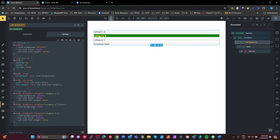That is my go-to approach for outputting a category list rather than using custom code. Hopefully that's useful to someone. Thanks guys.